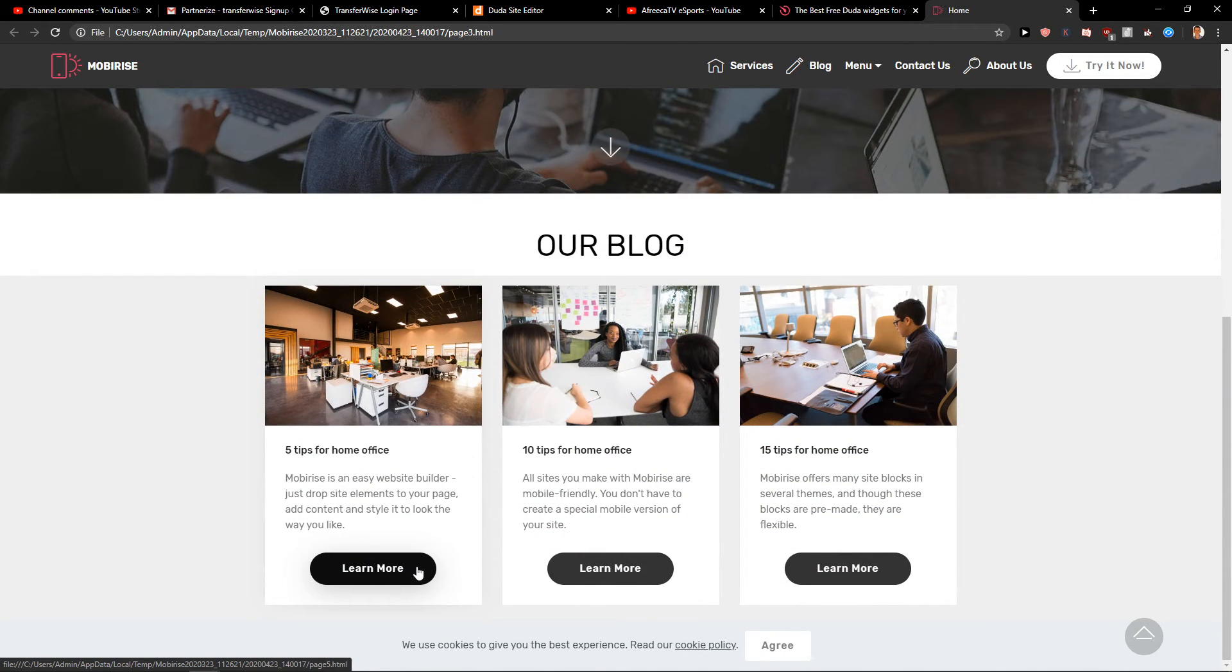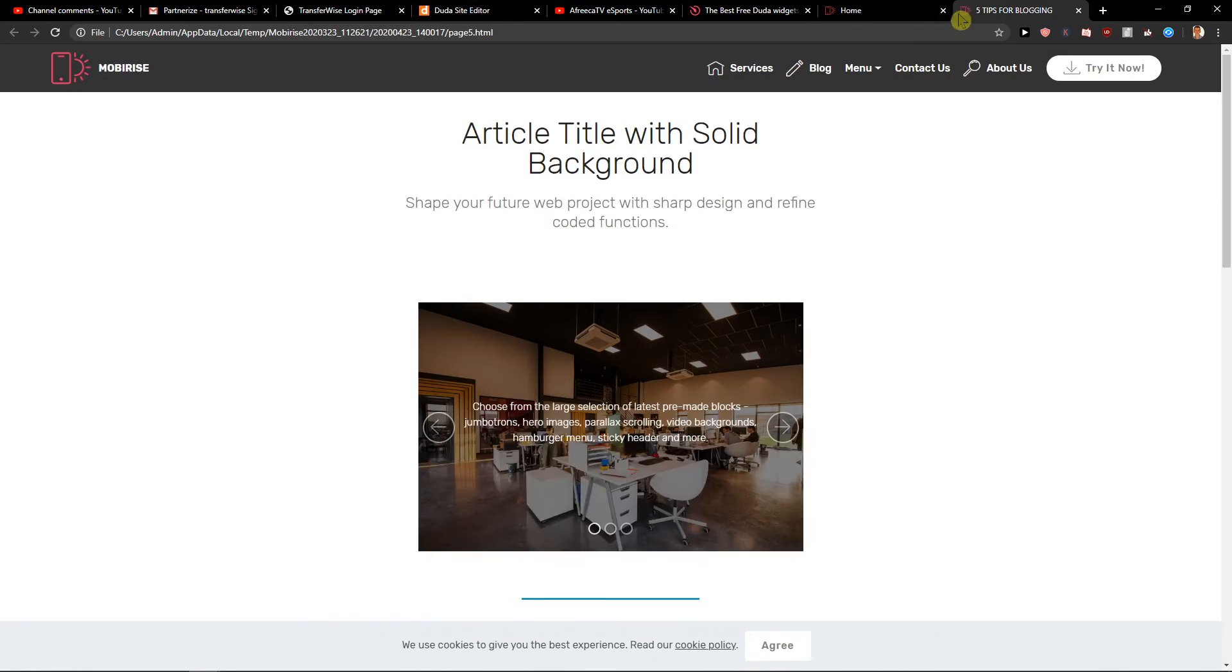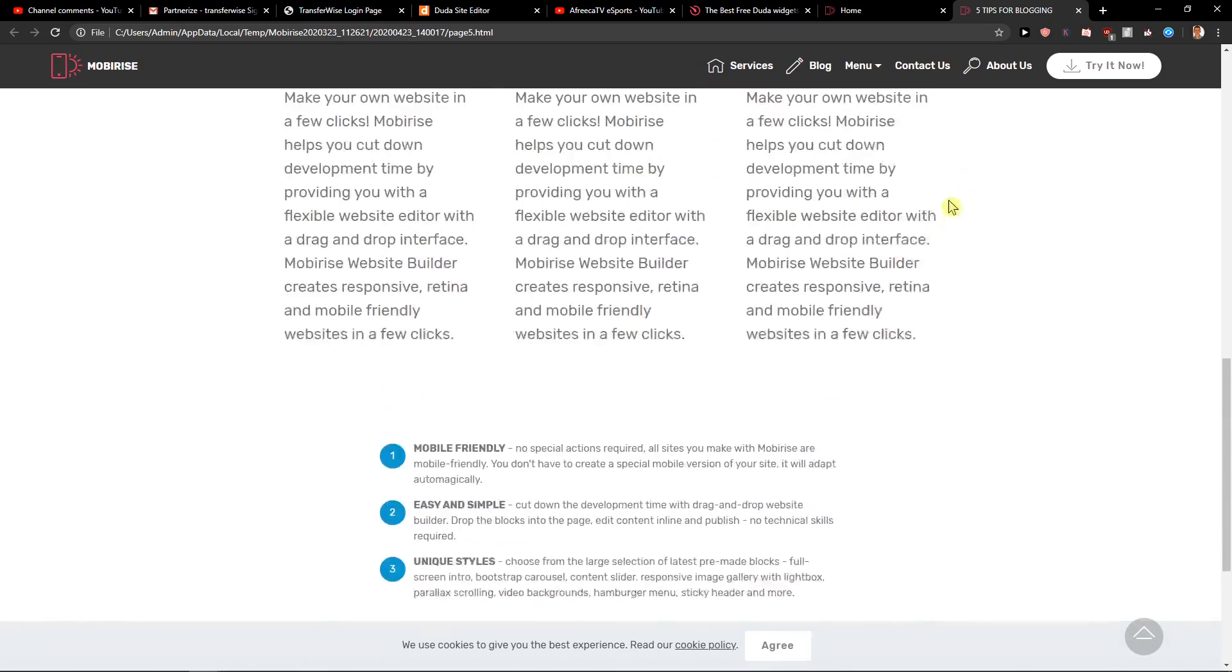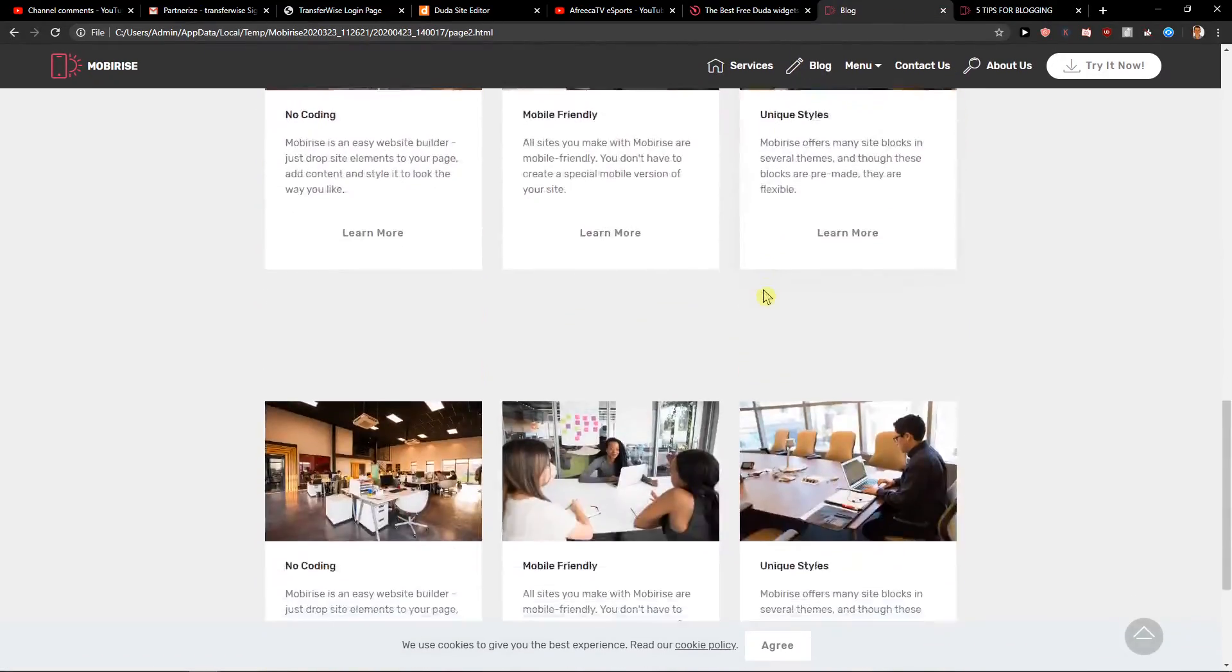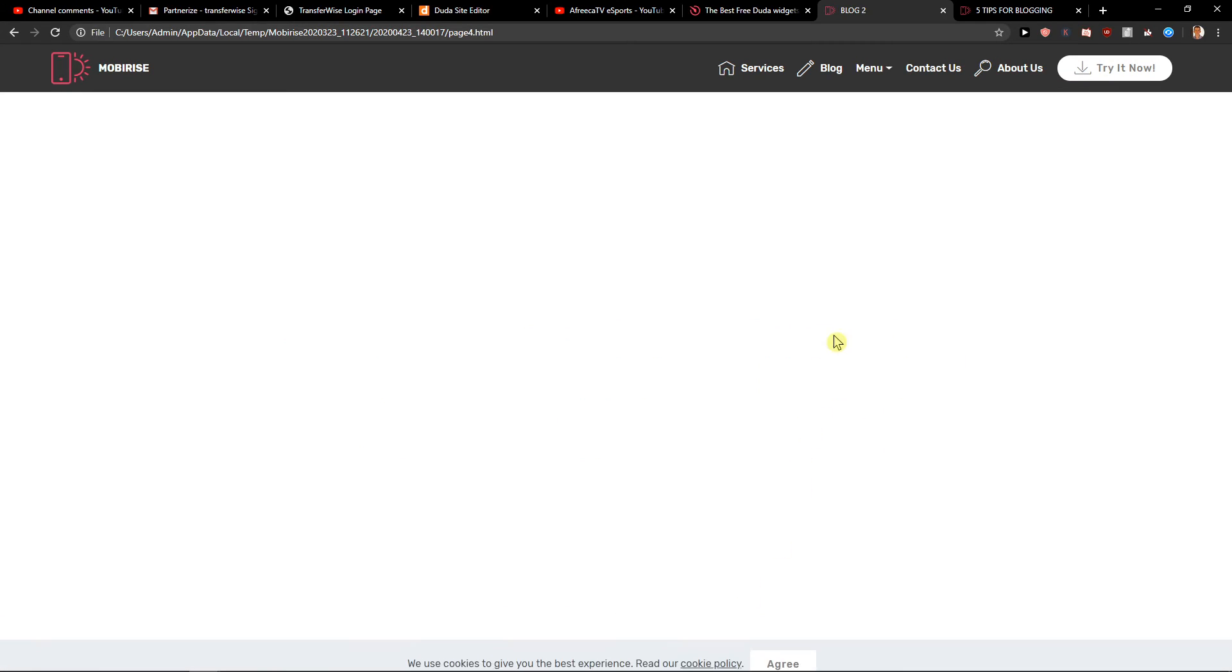And you can see here. So learn more, five tips for blogging. This is our blog. When I'm going to click our blog, we can see the blogging here. And more blogs, we will have more blogs. And this is how you can create the blogging in Mobirise.